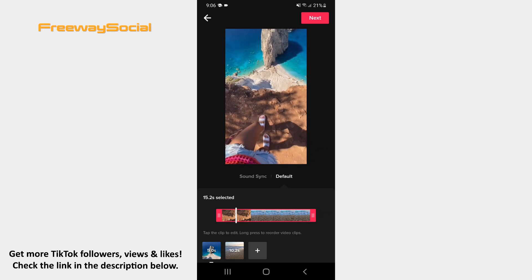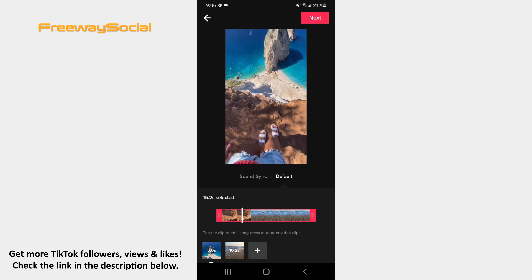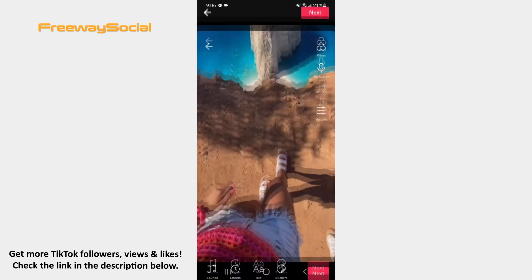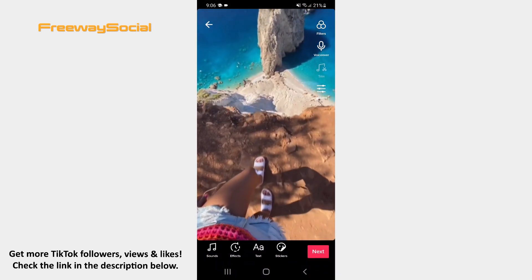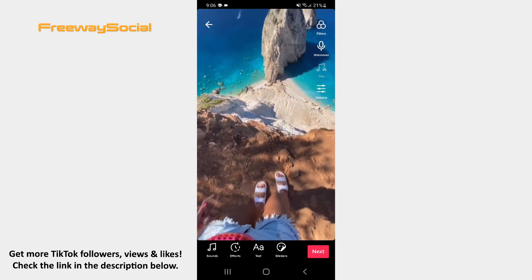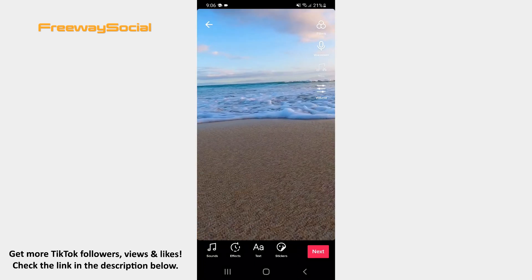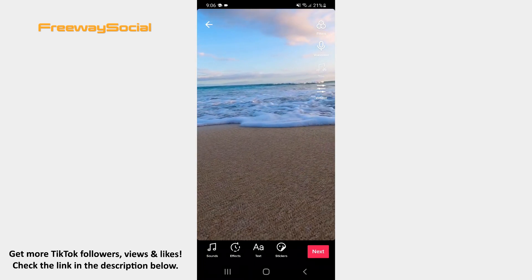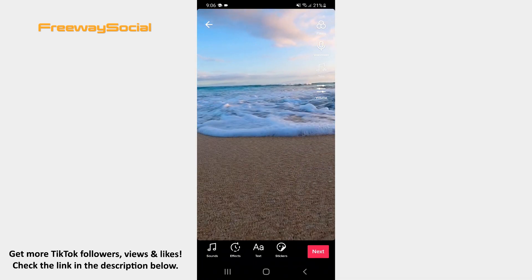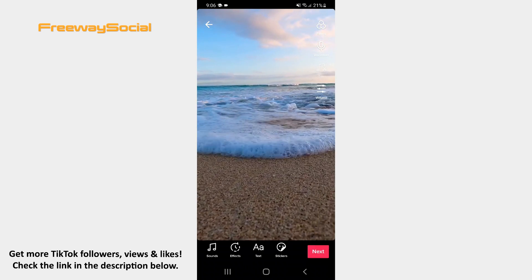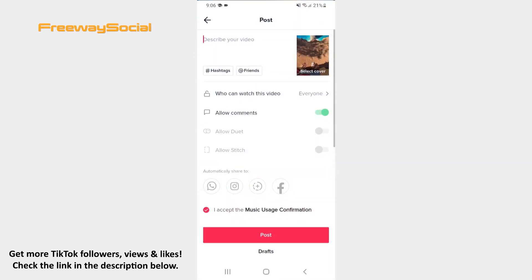Tap Next in the upper-right corner. Now you can edit the stitch video. Once the stitch video is ready, hit the Next button and upload it to TikTok.